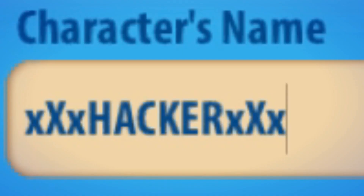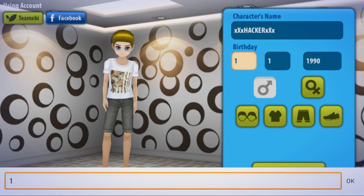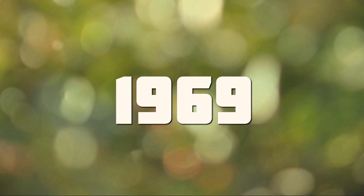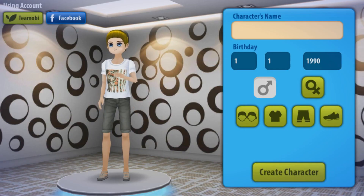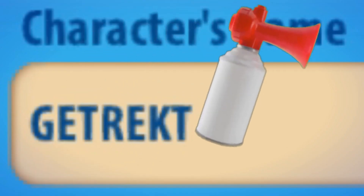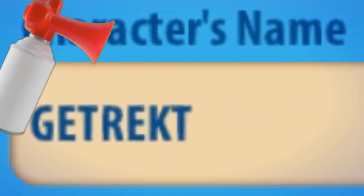Username: xxx hacker xxx. You want to use a birthday from like 1969. The first thing you're gonna want to do — get left, kid. Sorry, that username is taken.